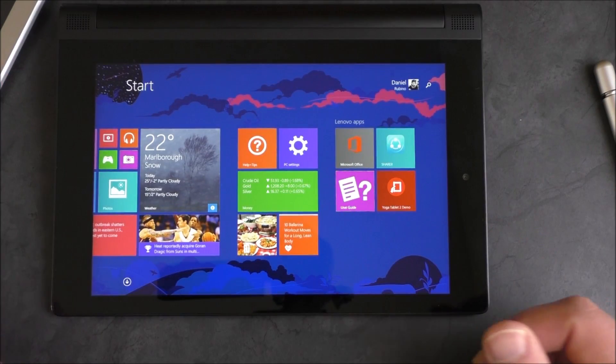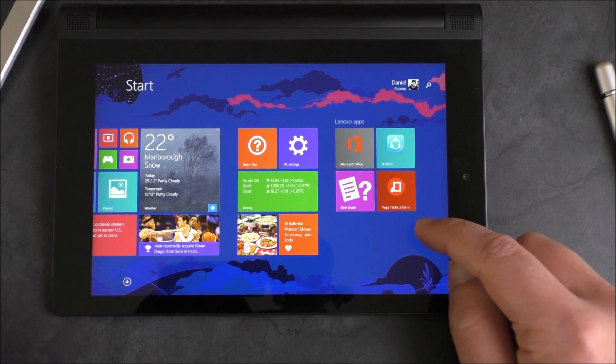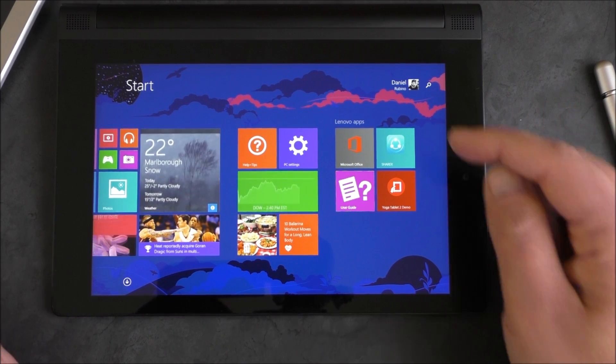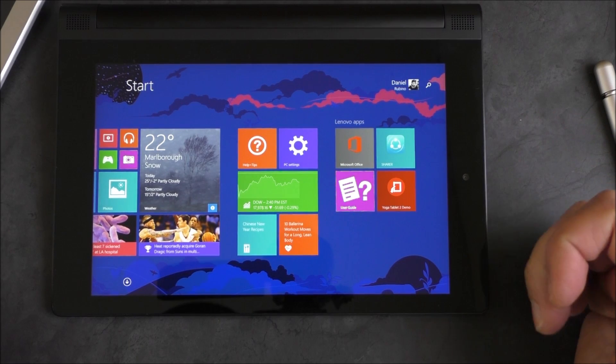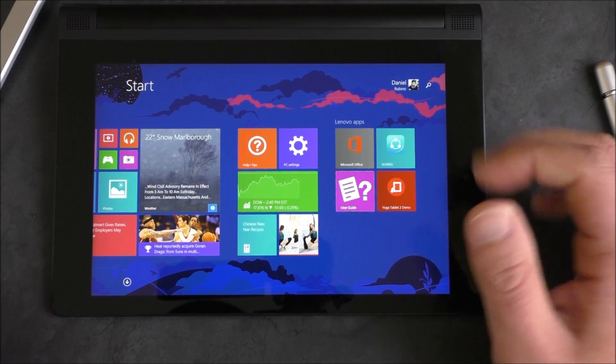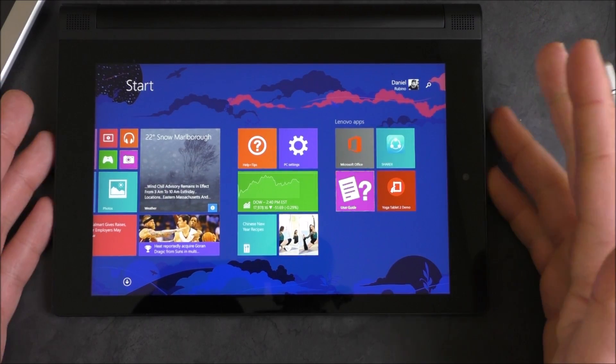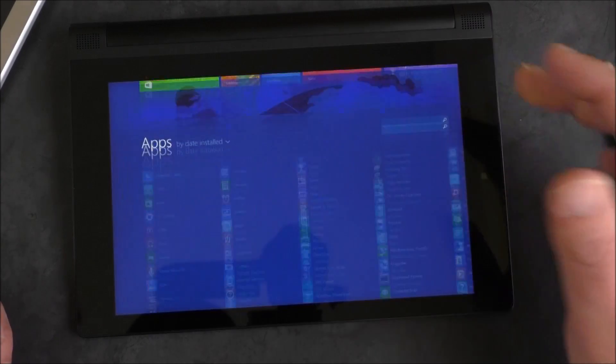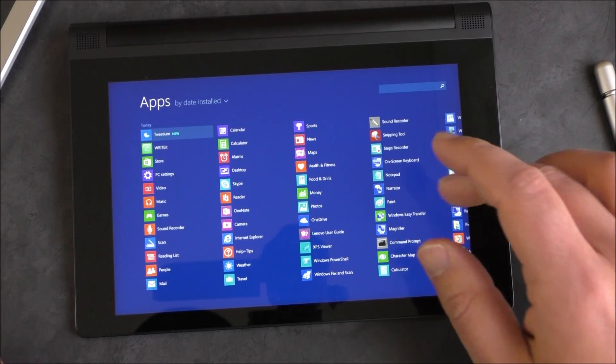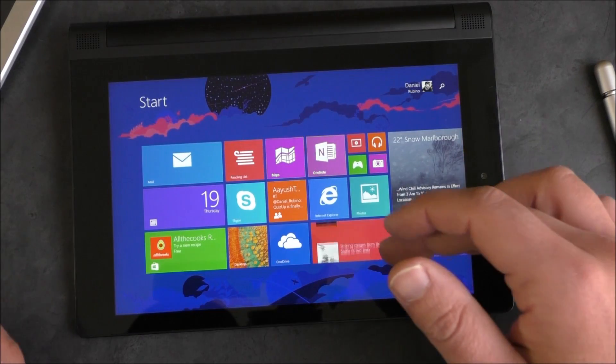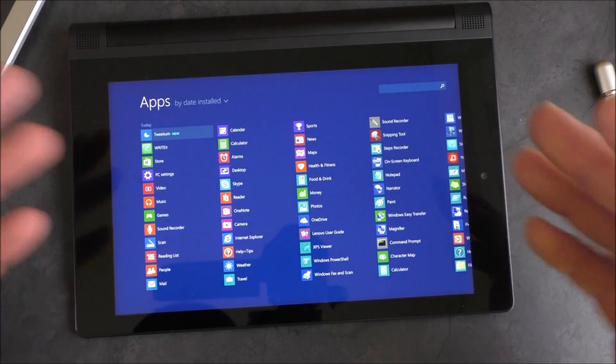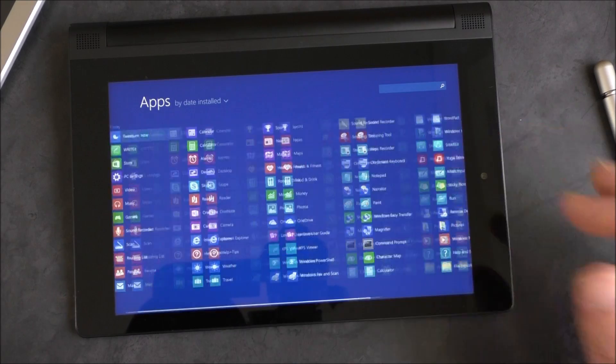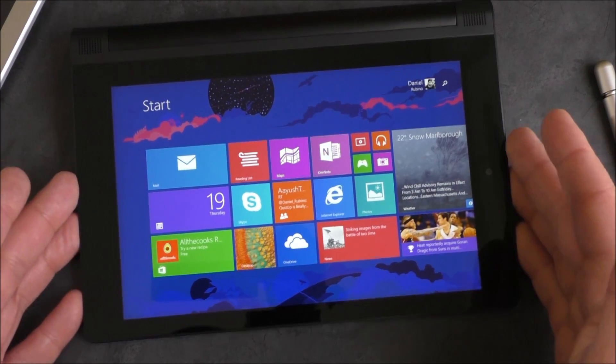In terms of bloatware, I'm happy to report there's barely any actually. You do have this Yoga Tablet 2 demo and their share app. Of course, both of those are removable. And then typically you have the Office 365, also removable. And actually that's it. That's all that's on here for Lenovo stuff. You don't have to worry about any of their spyware stuff that they're working with, the adware. That's not on here. It's actually pretty lean in terms of what comes pre-installed. The rest is just Microsoft stuff, which of course is also removable.